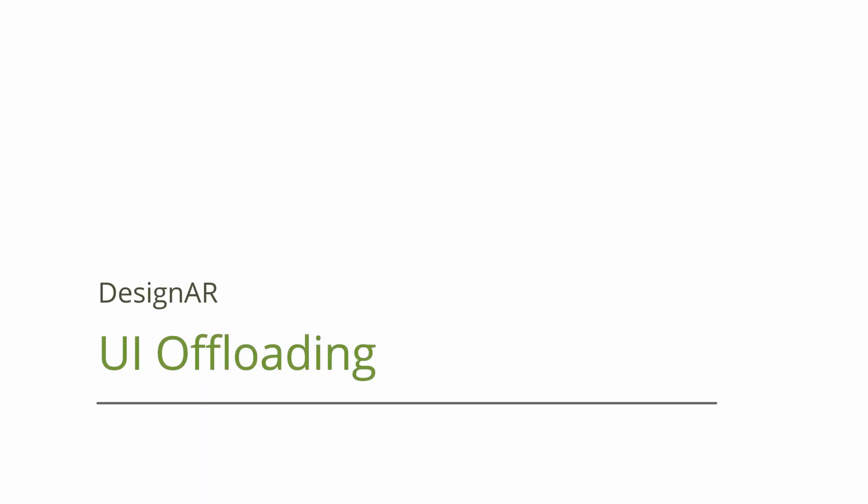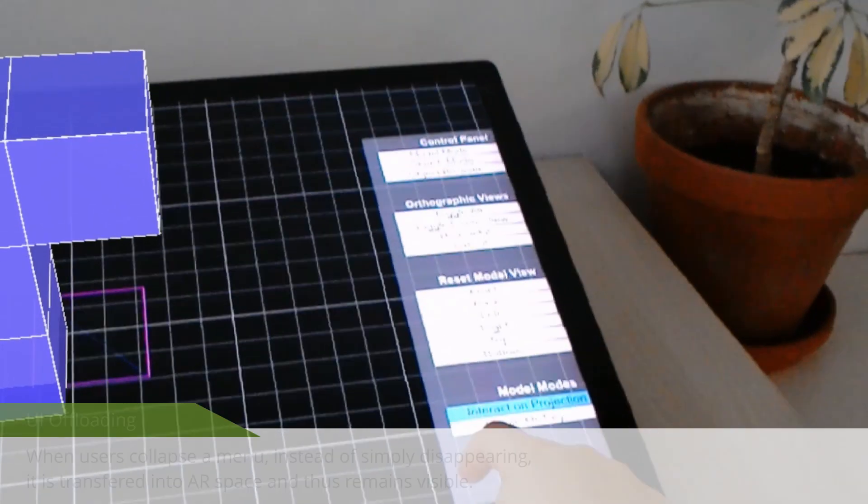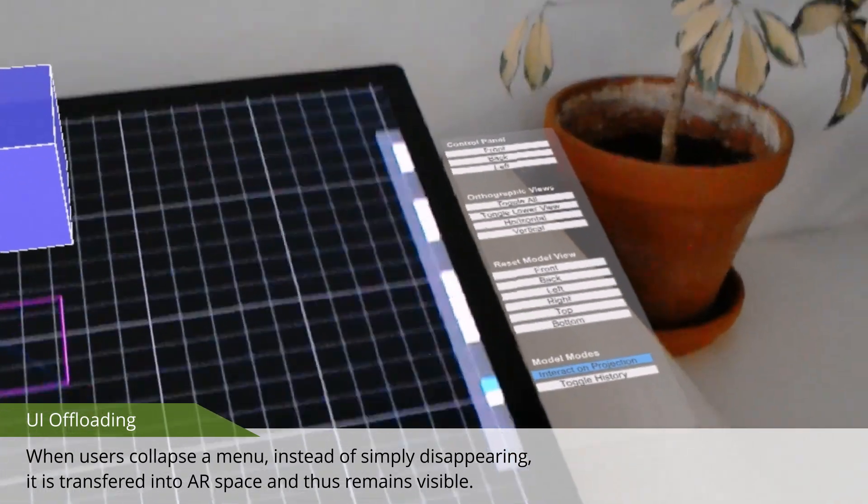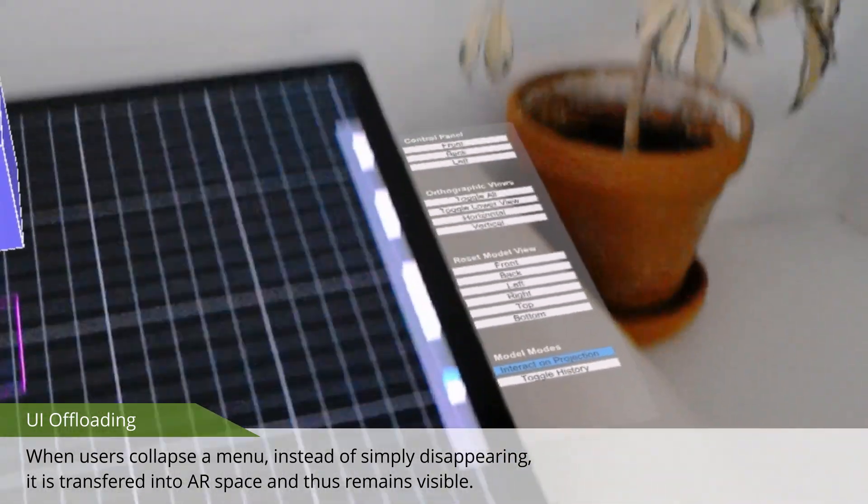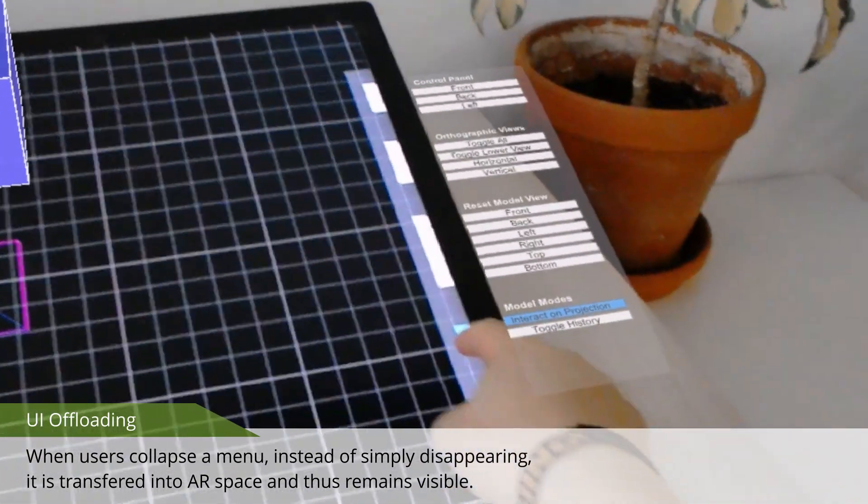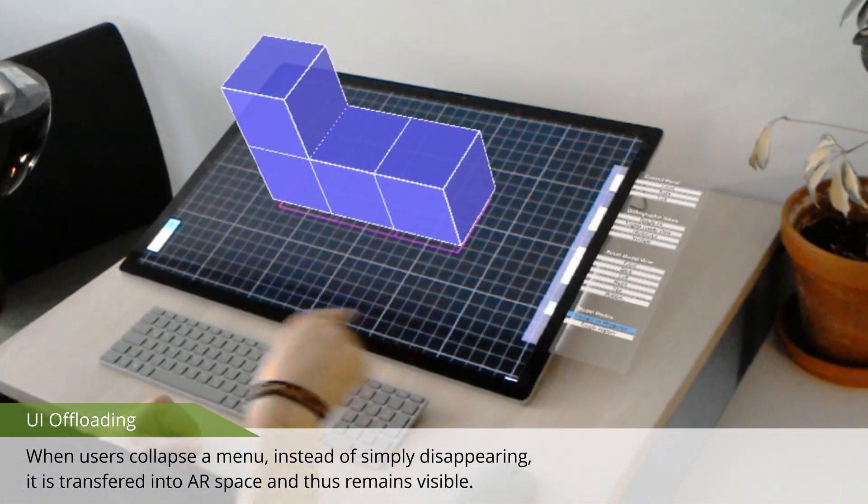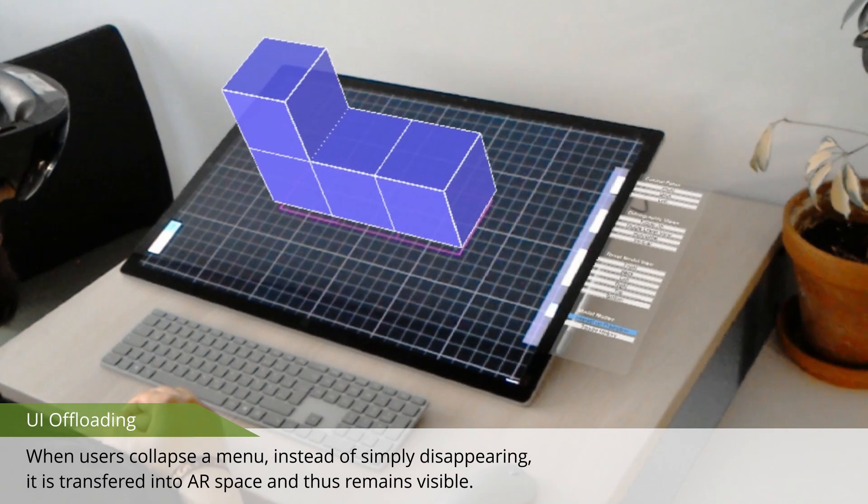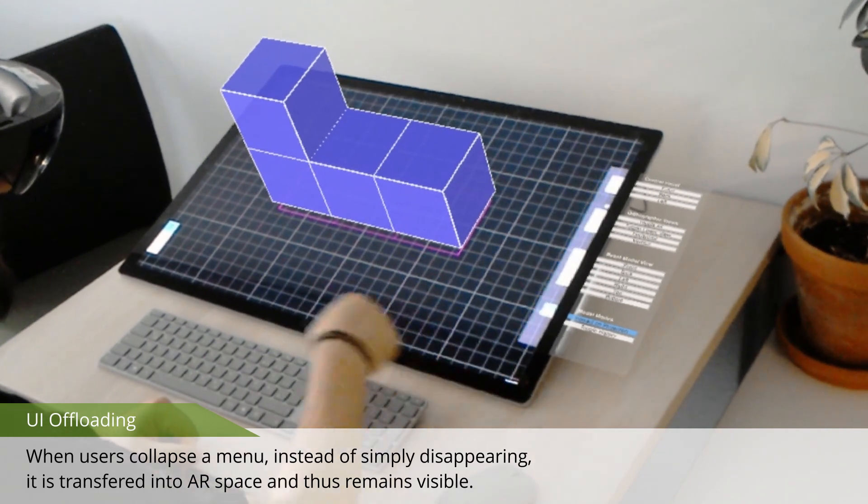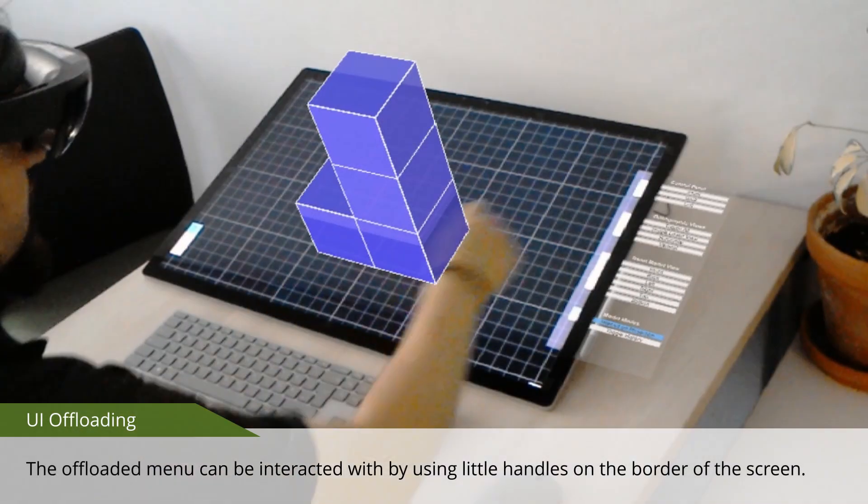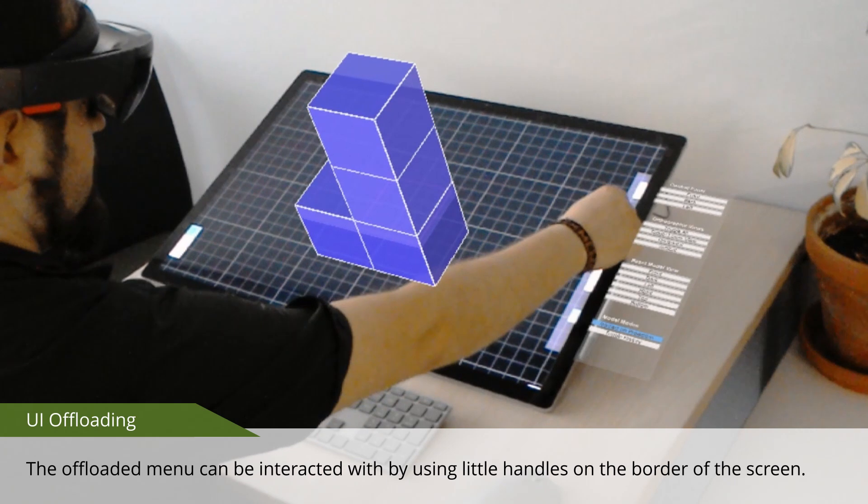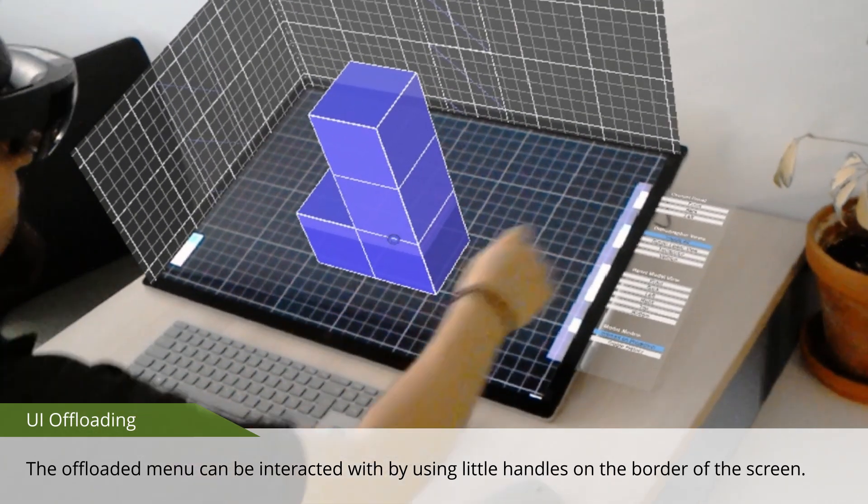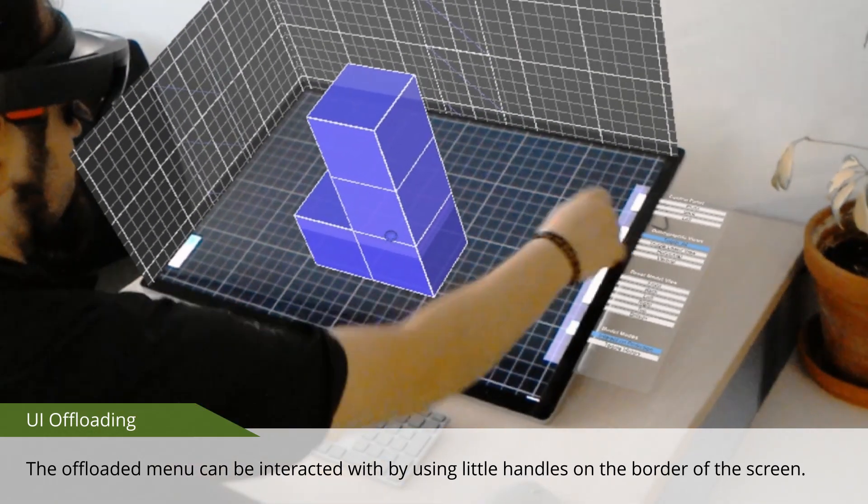To further increase the screen real estate for modeling, we propose to unload UI into AR space as well. When users collapse a menu, instead of simply disappearing, it is transferred into AR space, and thus remains visible. The offloaded menu can be interacted with by using little handles on the border of the screen.